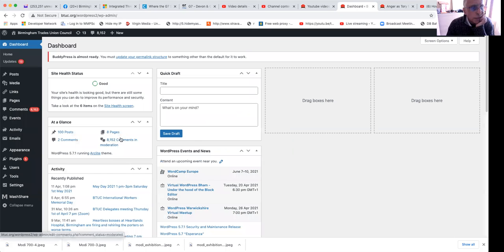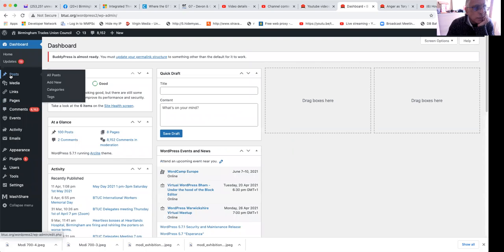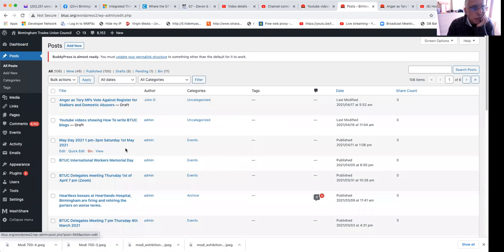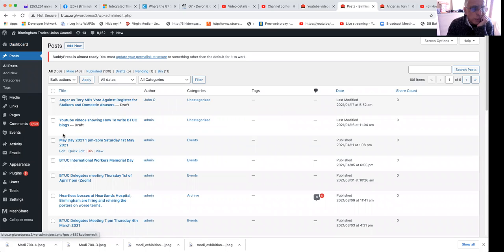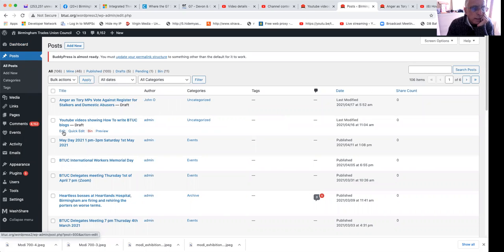That will log you in. The first thing to do is to go to the post that you want to add a YouTube recording to and then click on edit.